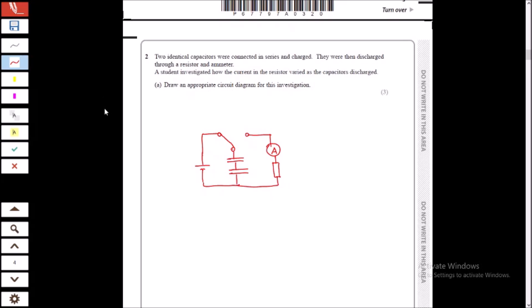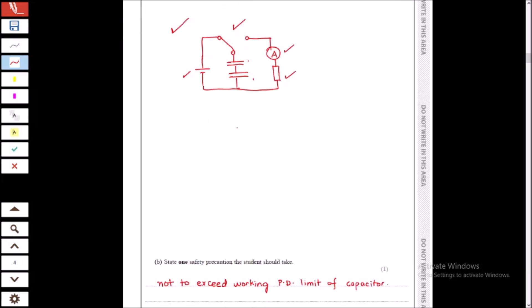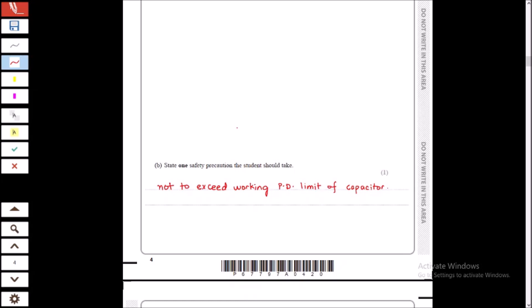We want to measure the current through capacitors and the time taken for the current to fall. A standard circuit we can use includes a battery, capacitors, an ammeter, a resistor, and a switch. One safety precaution: capacitors have voltage limits and we should not exceed that limit, or else we can damage the capacitor.